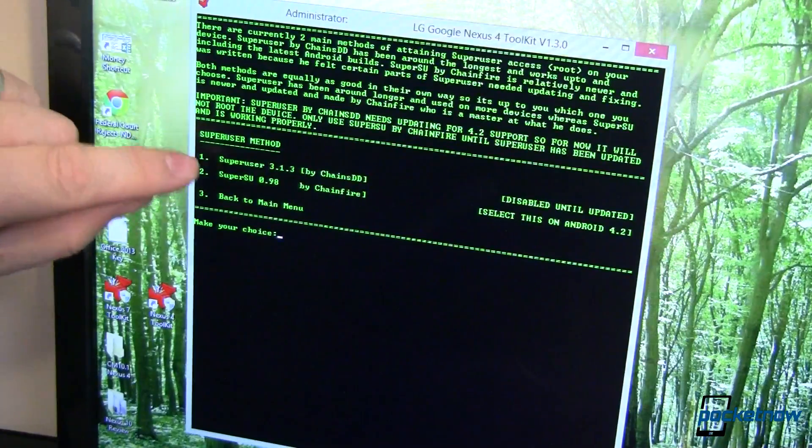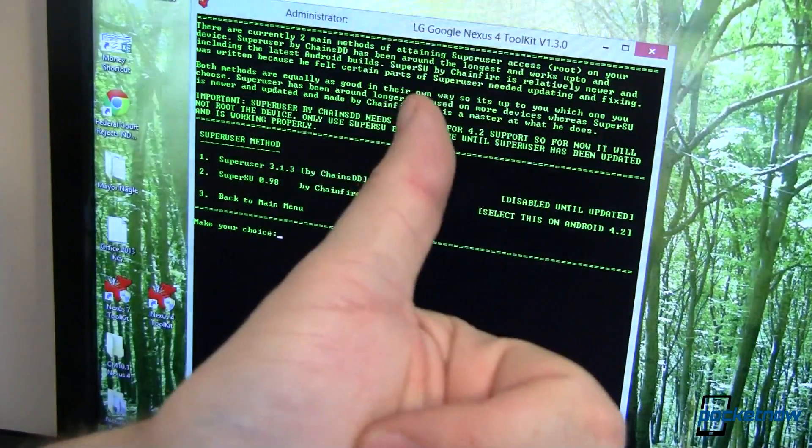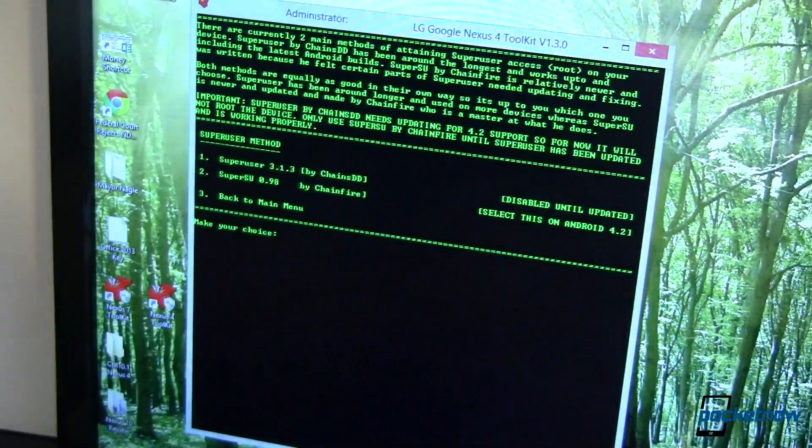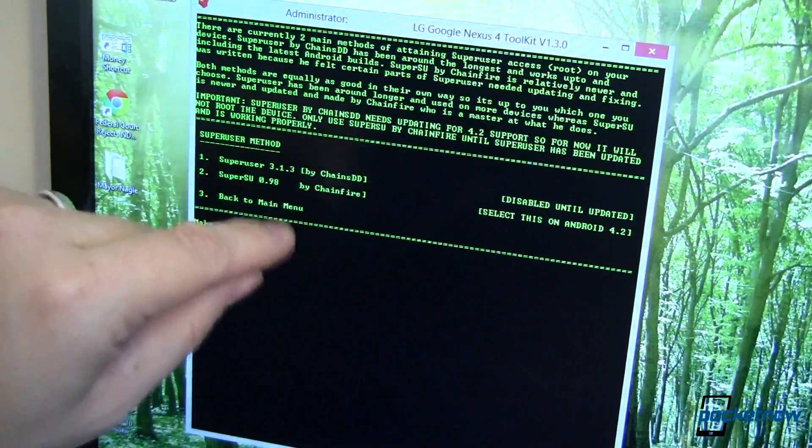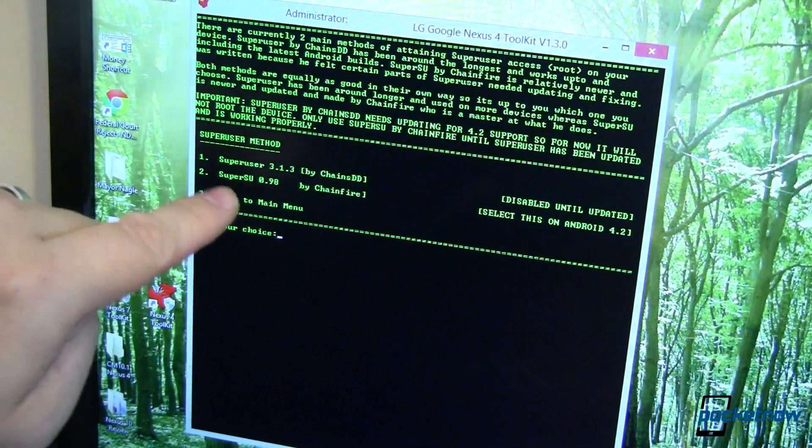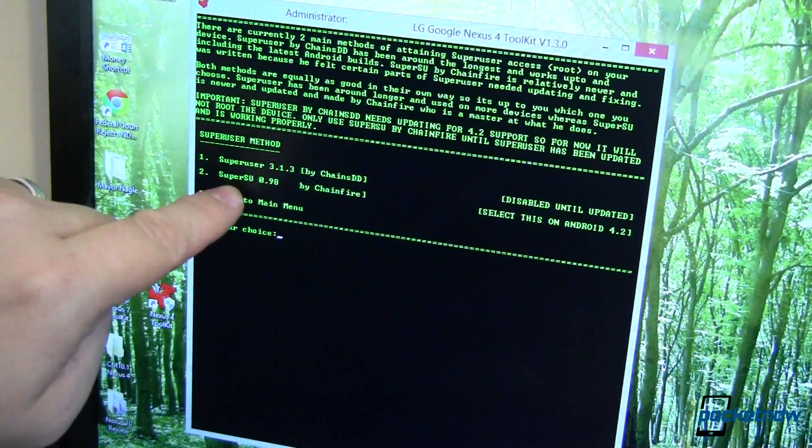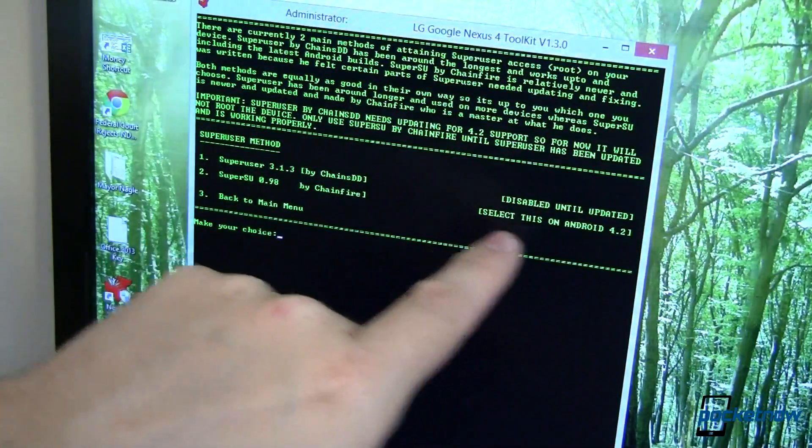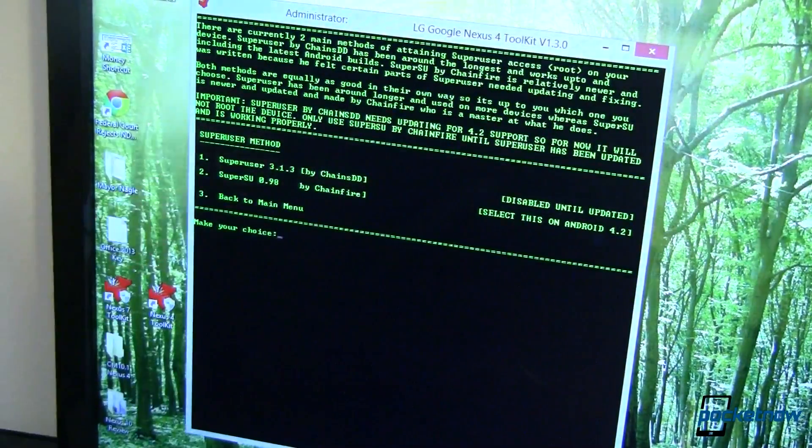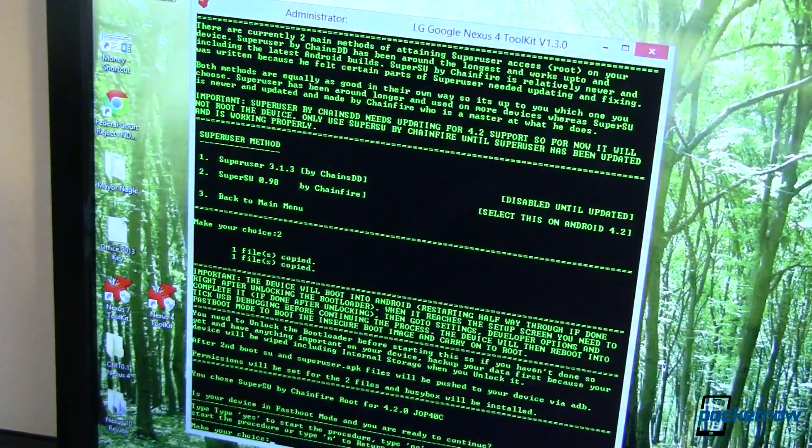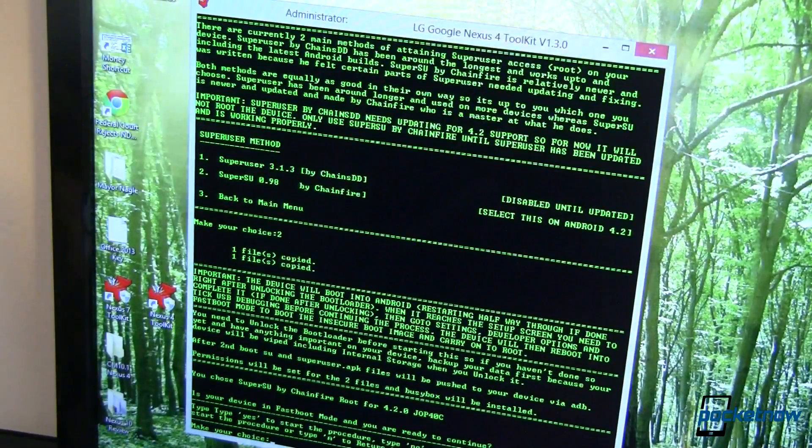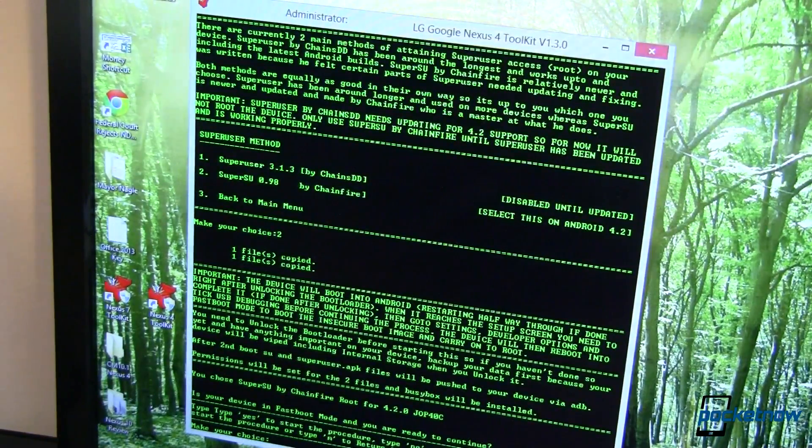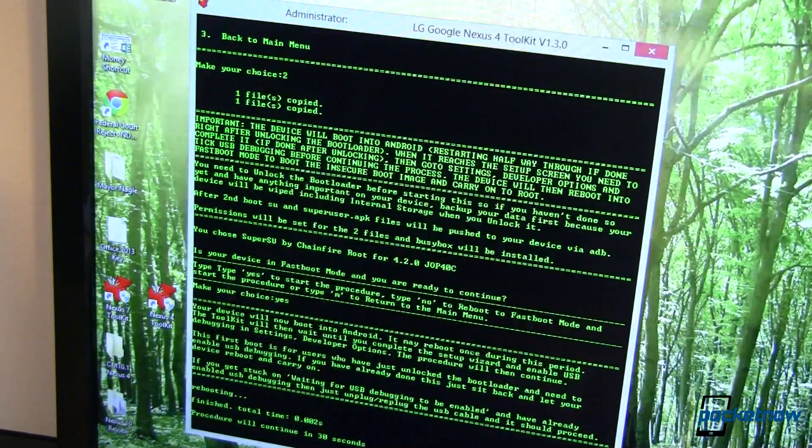From here, do we want to install SuperUser by ChainsDD? By the way, big props to ChainsDD for an awesome, awesome app. Unfortunately, SuperU is better right now by ChainFire. So ChainFire, hey, thanks for picking up where ChainsDD left off. SuperUser or SuperSue is what we're going to go with. And it, in fact, says this is disabled until it's updated. So select SuperSue on Android 4.2. So we're going to do that. SuperSue. Enter. And now it has a whole bunch of stuff. Essentially, we have to tell it, is our device in fast boot mode? Are we ready to go? Type in the word yes. Press enter.